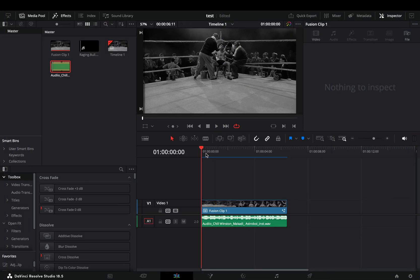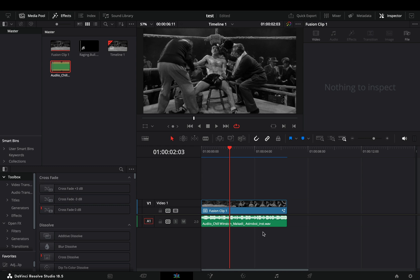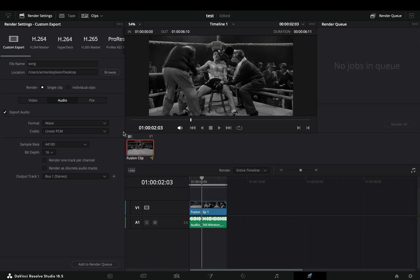Bring your song into the timeline and cut it to the part you want to use for your edit. Go to the Deliver tab and export only the audio in WAV format with the sample rate of 44,000.